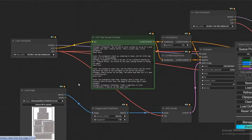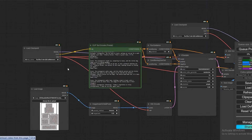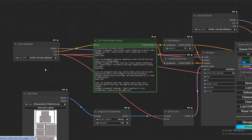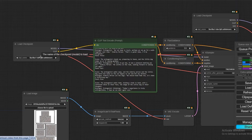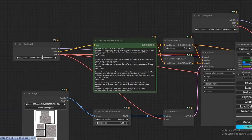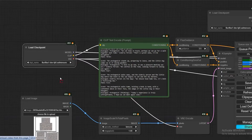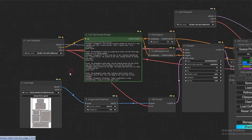So first of all, let me tell you a little about this workflow and how it will work. In this workflow we are going to use the checkpoint Flux HoFP, which we have added in our load checkpoint, and connected it to the CLIP text encoder.